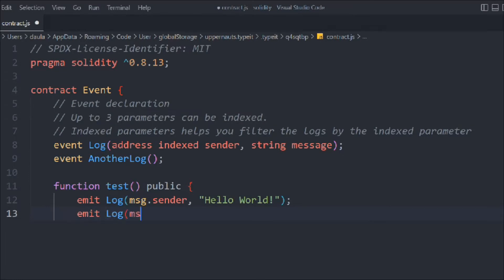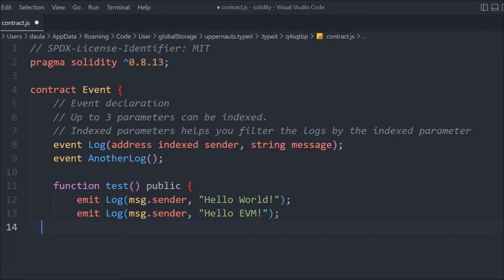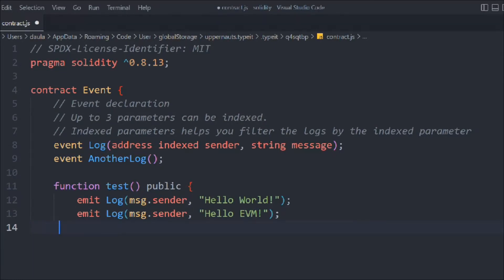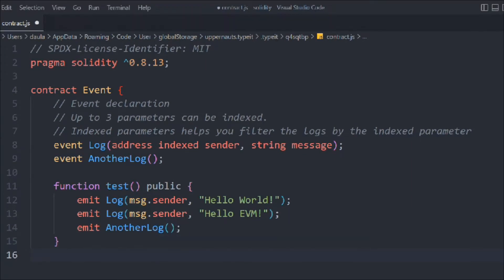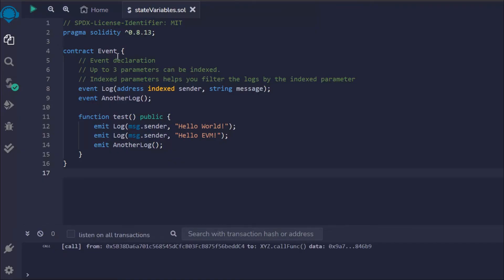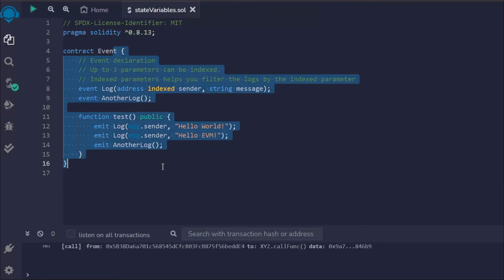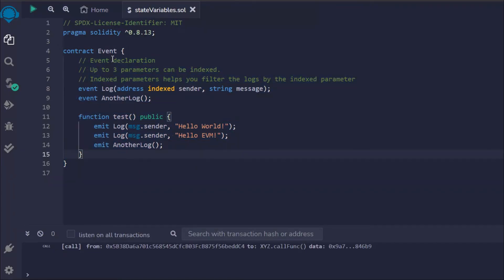We're going to emit Log with message.sender and "hello world". Let's also emit the empty event AnotherLog. That's it, that's the only thing we have to keep in mind. We have written the event contract with all the parameters and this function. Let's test this out.